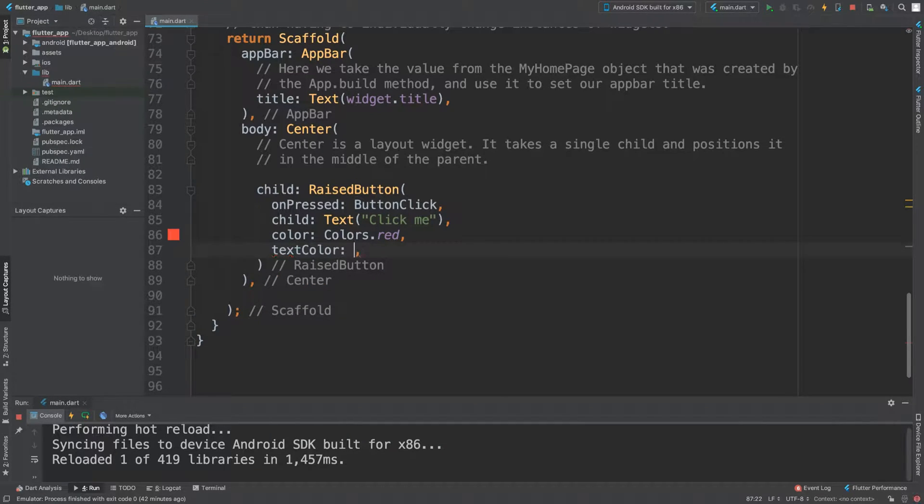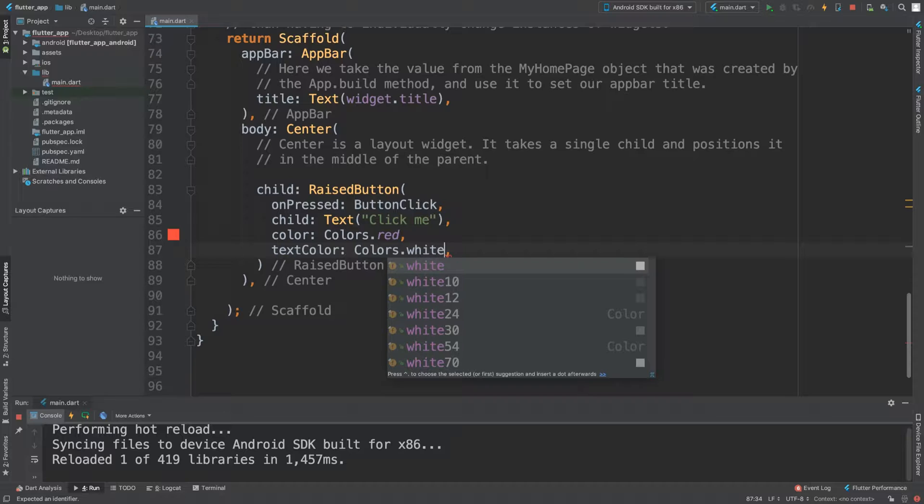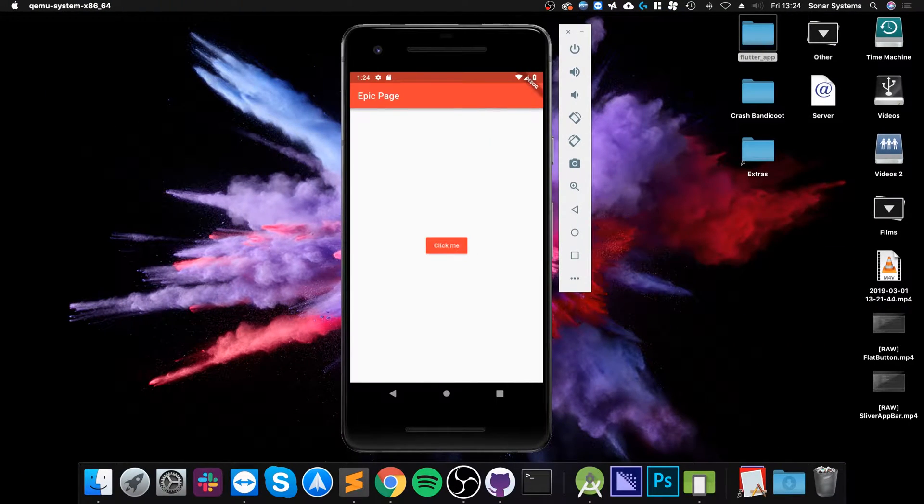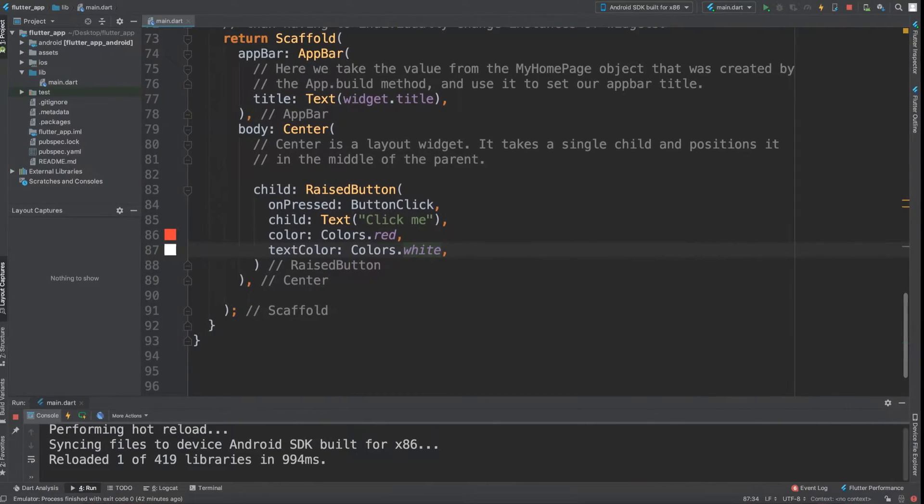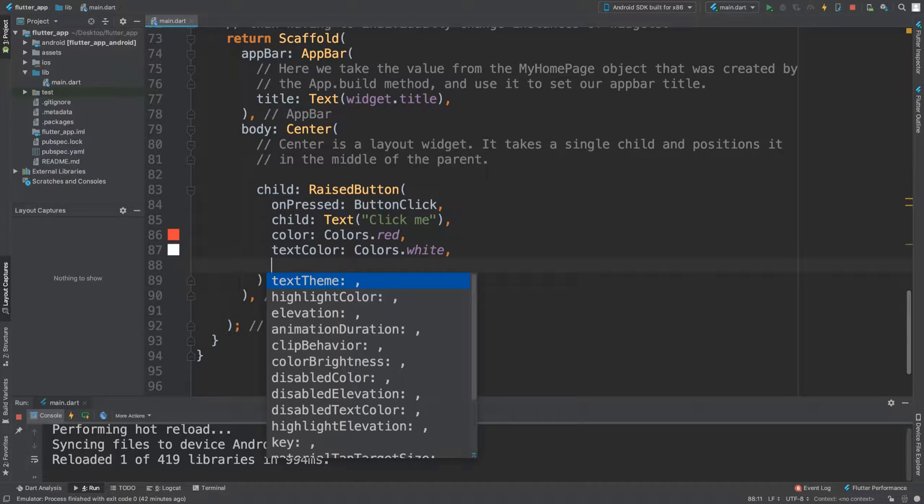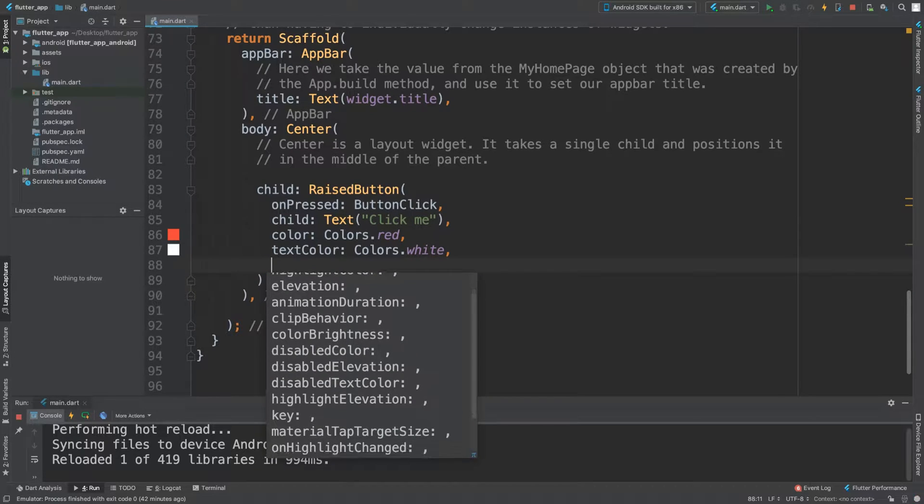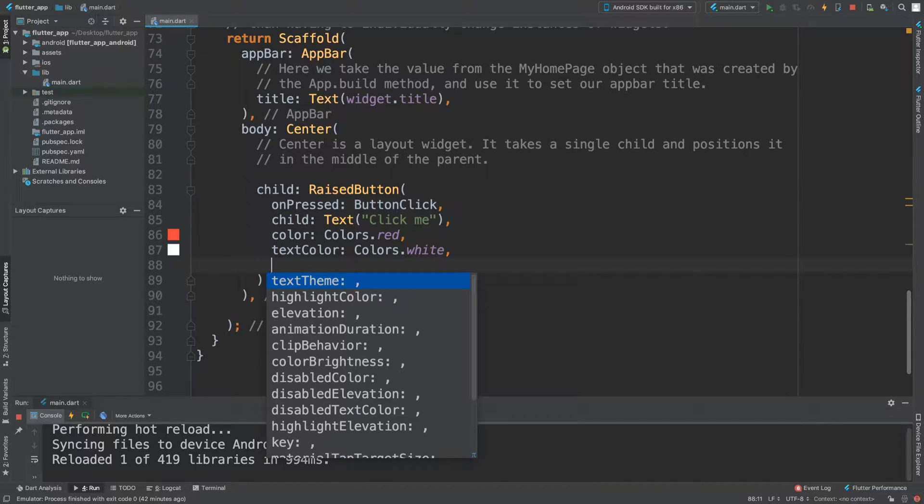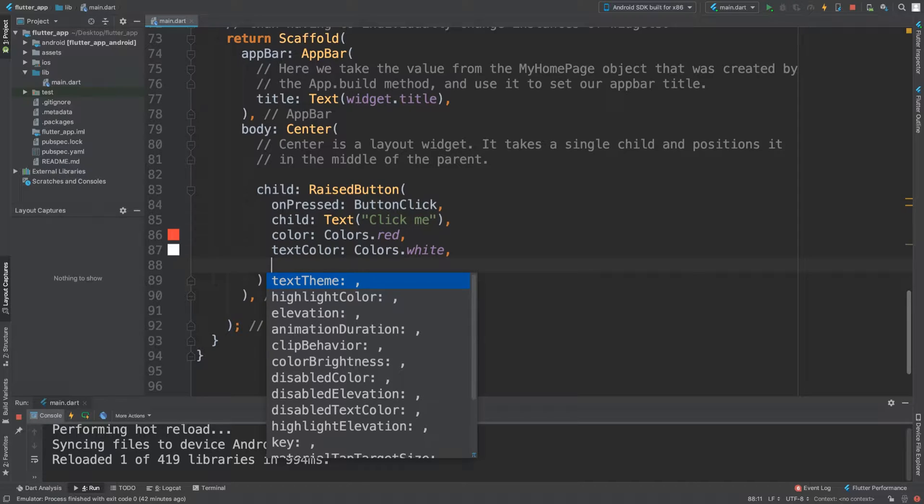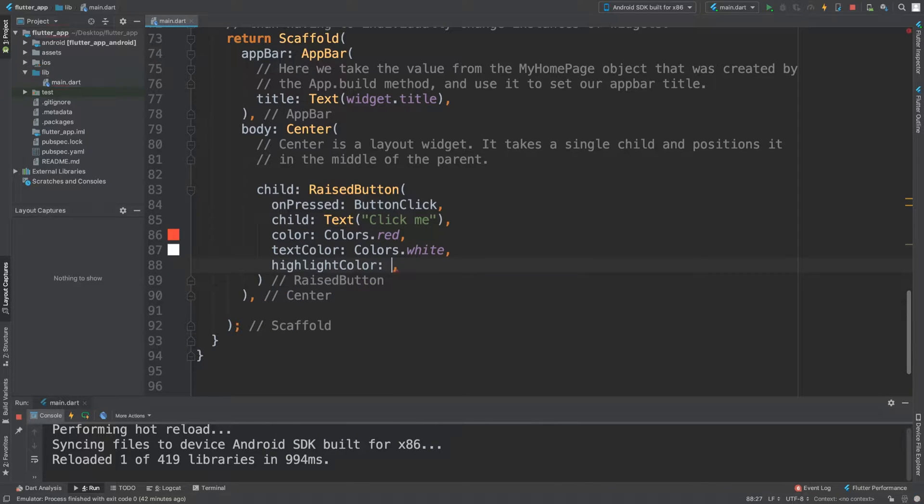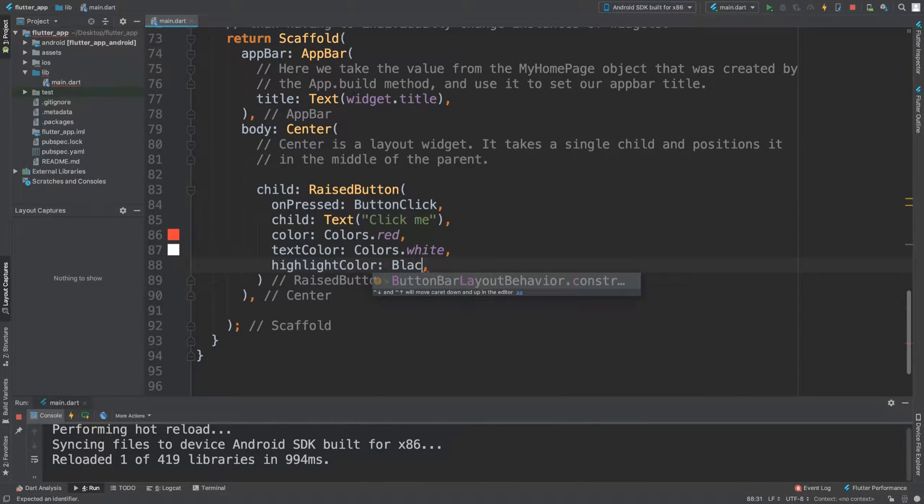What else can we change? You can also change the color brightness, the disabled color—so if the button gets disabled for some reason, maybe the user doesn't have certain permissions or hasn't done something. Like in a login form, you can't click the login button until you've filled in both text boxes. And let's say highlightColor, let's put this to black.